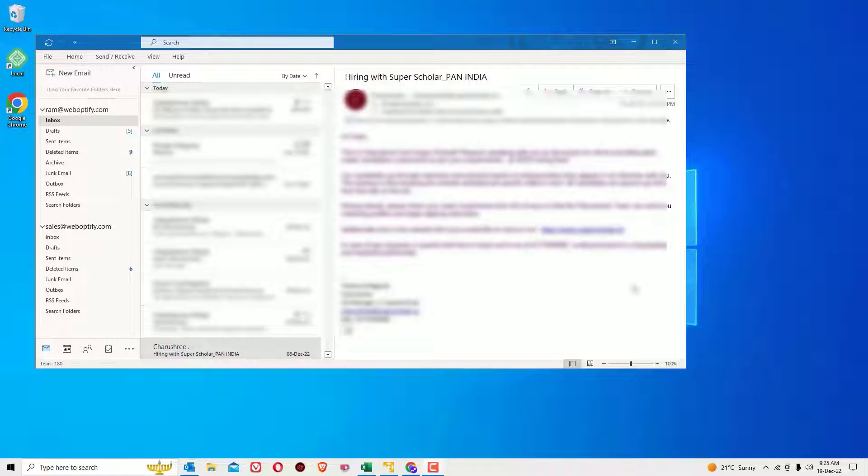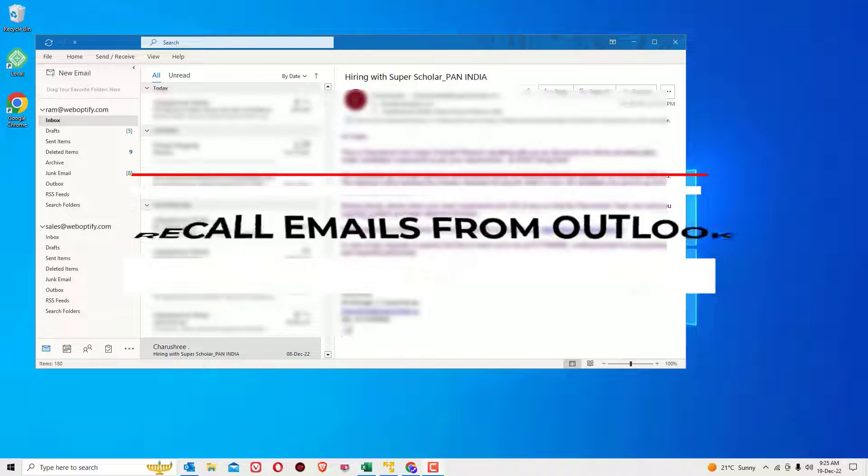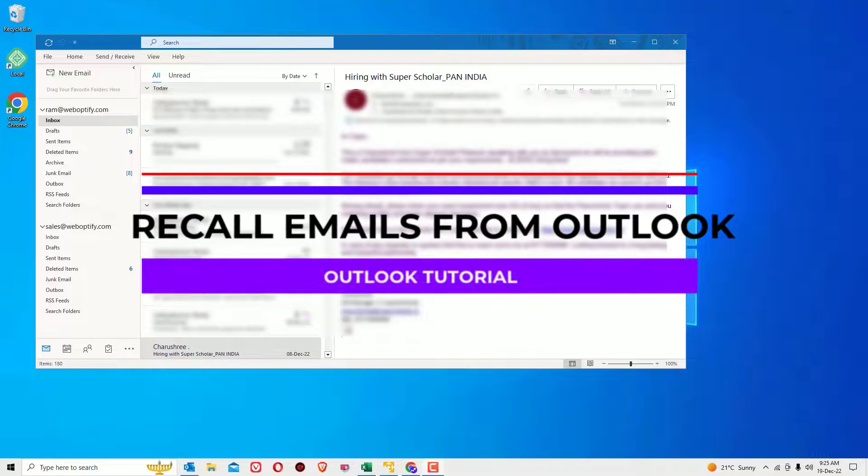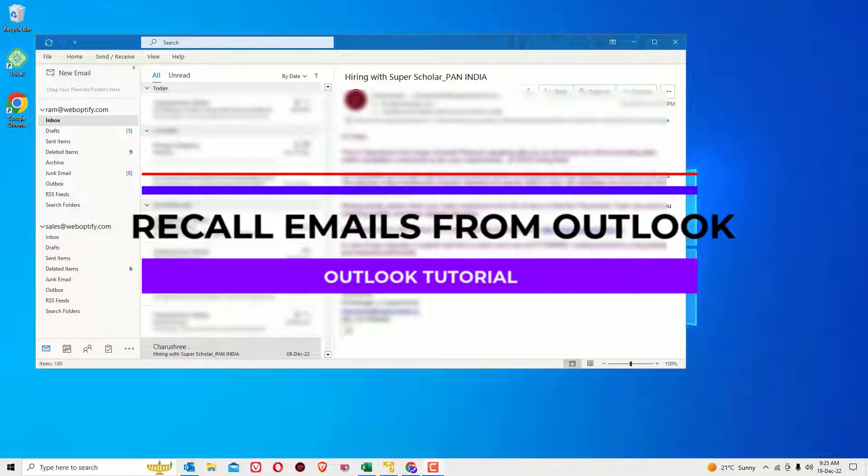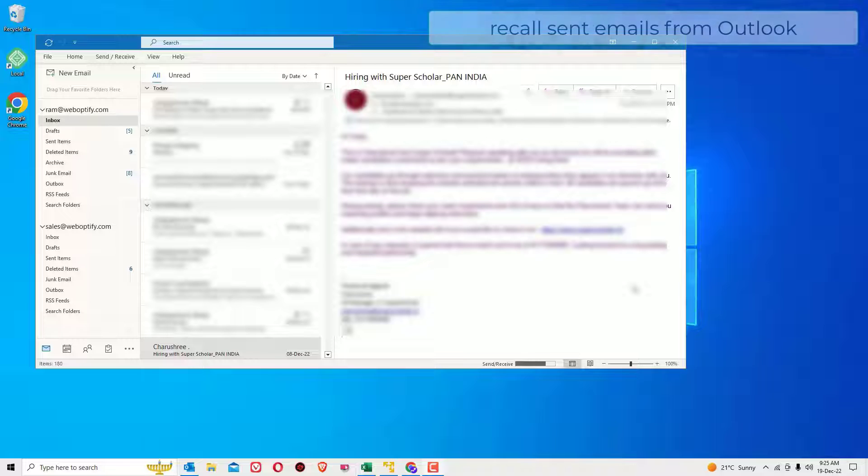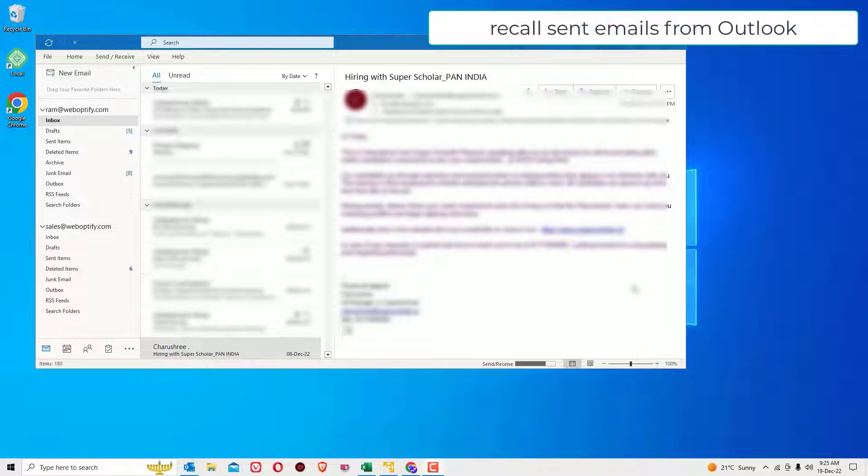Hi, welcome back to Easy Classes. In this video, I'm going to show you how to recall your accidentally sent message from Outlook. Yes guys, sometimes it happens that by mistake you send an email and you're unable to recall it, but from Outlook you can easily recall your sent messages. Let me show you how.